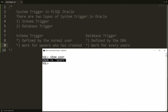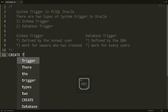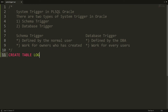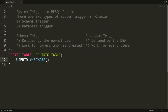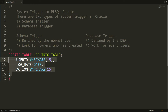In the Scott schema, I want to create a table and one schema trigger so that whenever a user logs in, the action is recorded with the time. So we can create the table here: CREATE TABLE log_trig with three columns. The first one is user_id as VARCHAR2(15), the second is log_date as DATE, and action as VARCHAR2(15) — to record that the user is logging on.